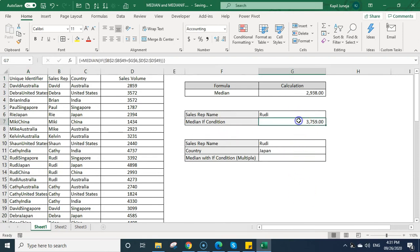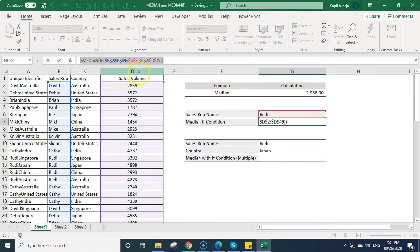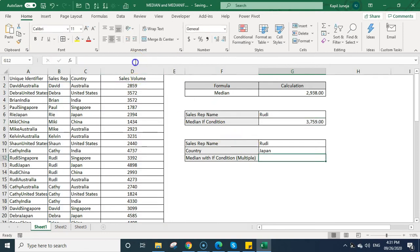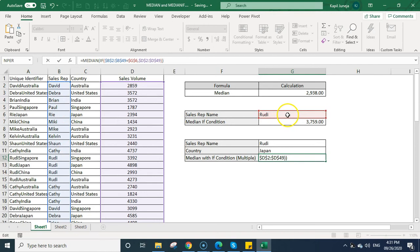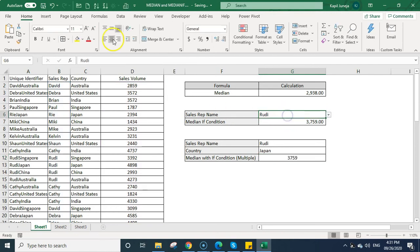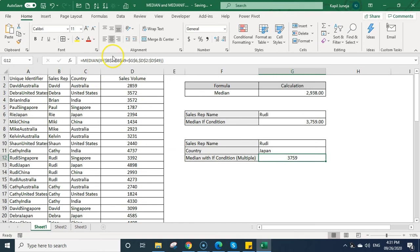Now I will be using the same formula. So what I can do, I can just copy this formula. I can write this formula here. So median if B was the column where sales rep was mentioned and that was the unique identifier in previous case. But here if you see the unique identifier is in the A column.